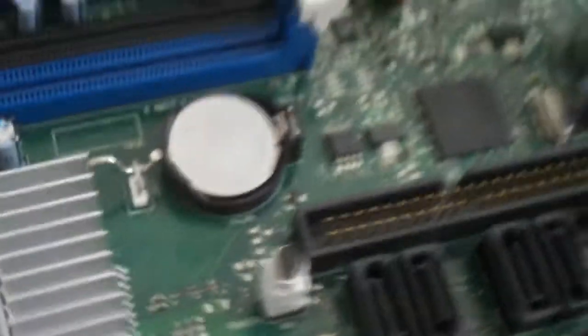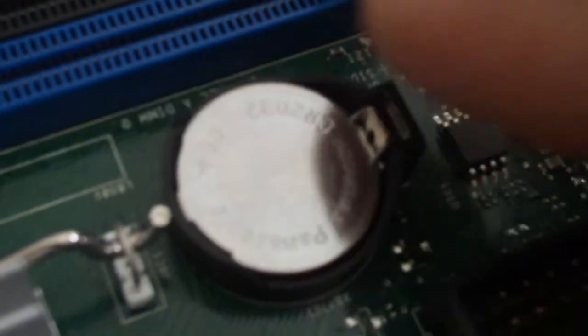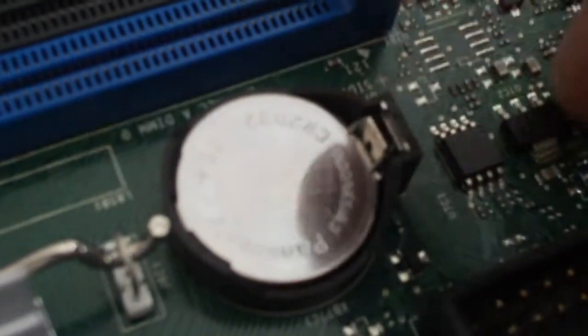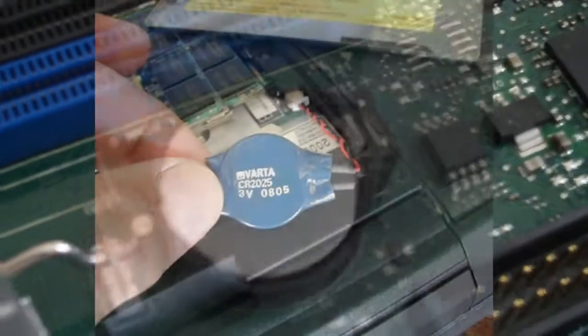Now on some of the newer laptops, this thing is soldered onto the board, but that's a whole different tutorial. One thing I forgot to mention: not every laptop uses this, so I don't really have one of those to show you right now.